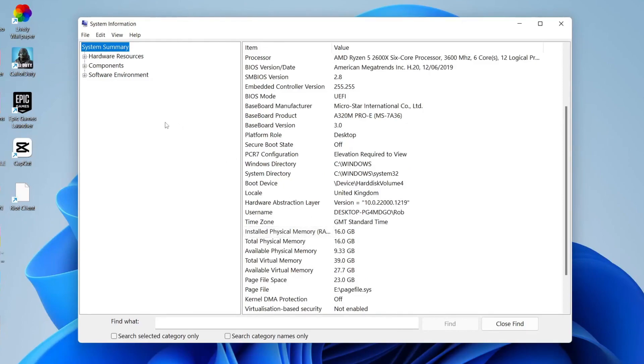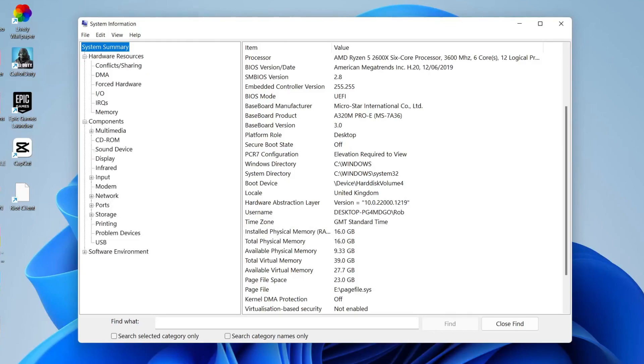Now if you want to find your graphics card, all you need to do is go to the left hand side and you can expand hardware resources, components, and system environment.